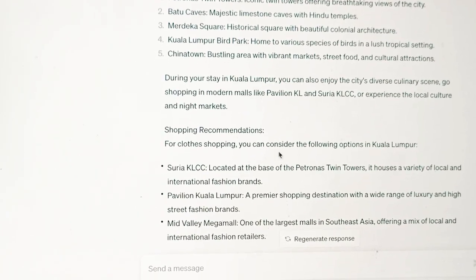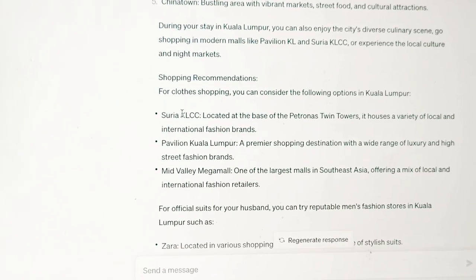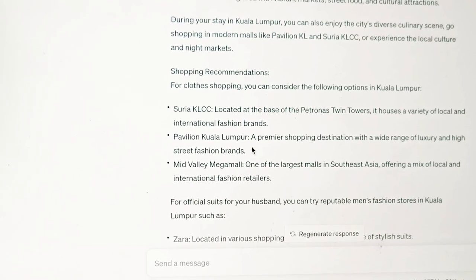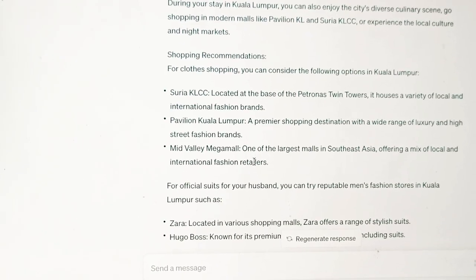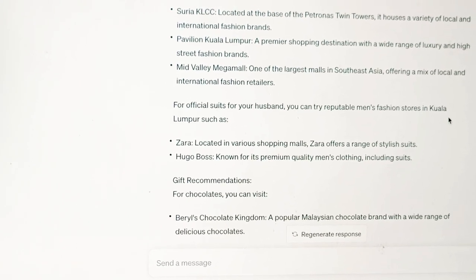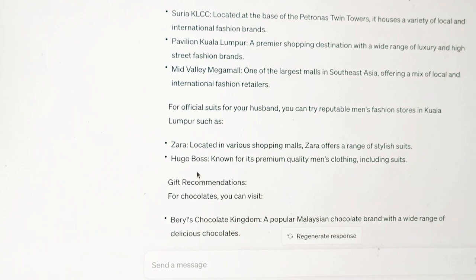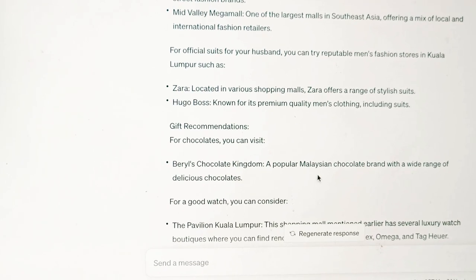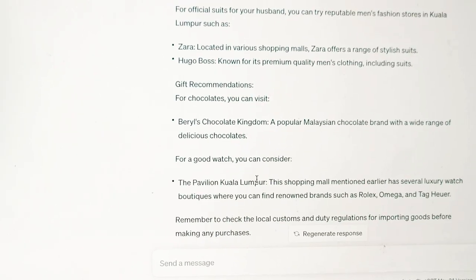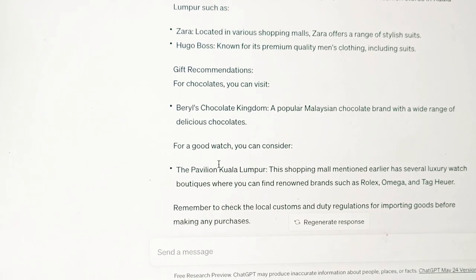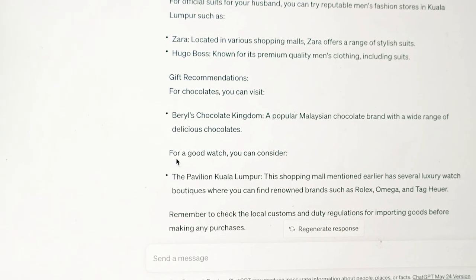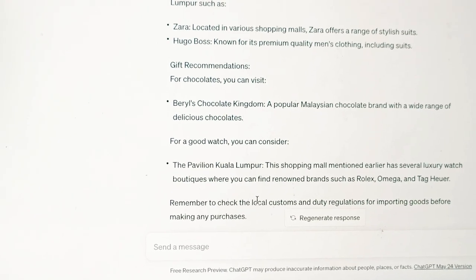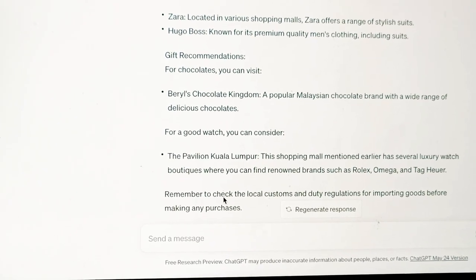For shopping recommendations for clothes, I can go to the mall located at the base of Petronas Towers, which houses a variety of local and international fashion brands, and Pavilion Kuala Lumpur. I can also go to Mid Valley Mega Mall. For official suits for my husband, I can try reputable men's stores in Kuala Lumpur such as Zara and Hugo Boss. For gift recommendations for chocolates, I can visit Beryl's Chocolate Kingdom, a popular Malaysian chocolate brand. For a good watch, I can consider Pavilion Kuala Lumpur, which has several luxury watch stores. It also reminds me to check customs and duty regulations before purchase.